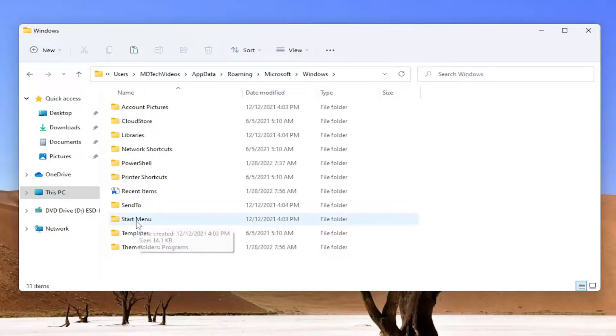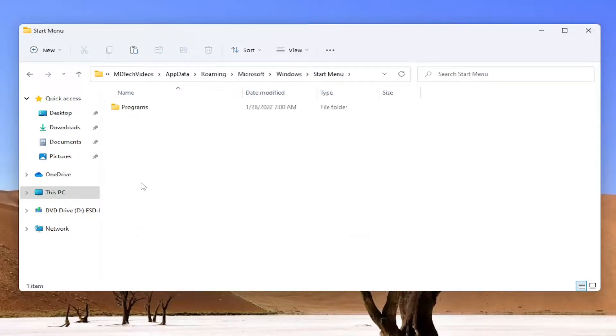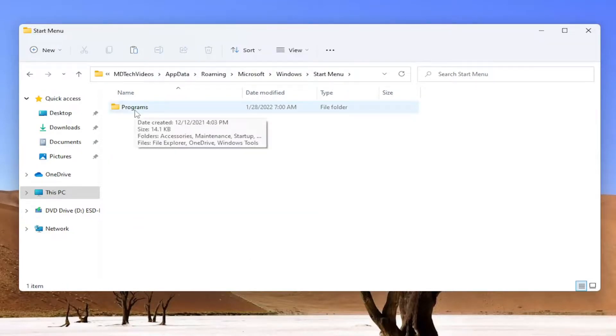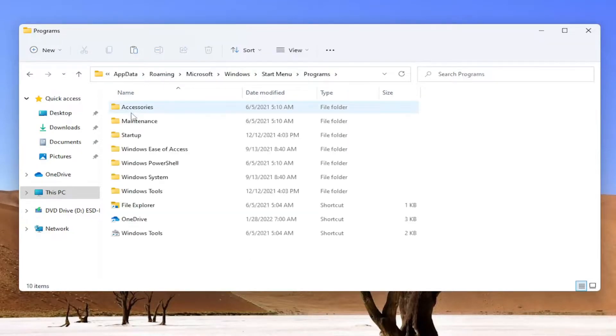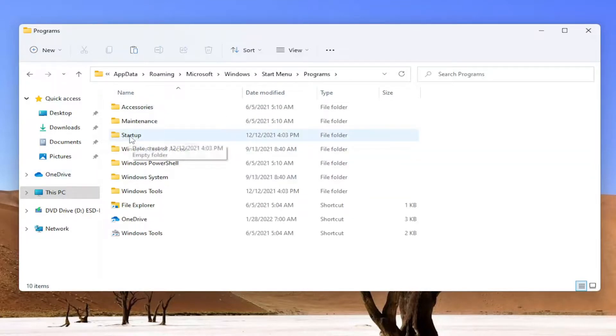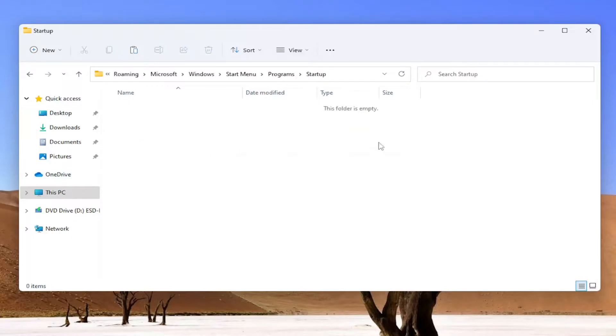Locate Start Menu and double-click on it. Then there should be a Programs folder in here, go into that as well. Now go ahead and open up the Startup folder, double-click on that.